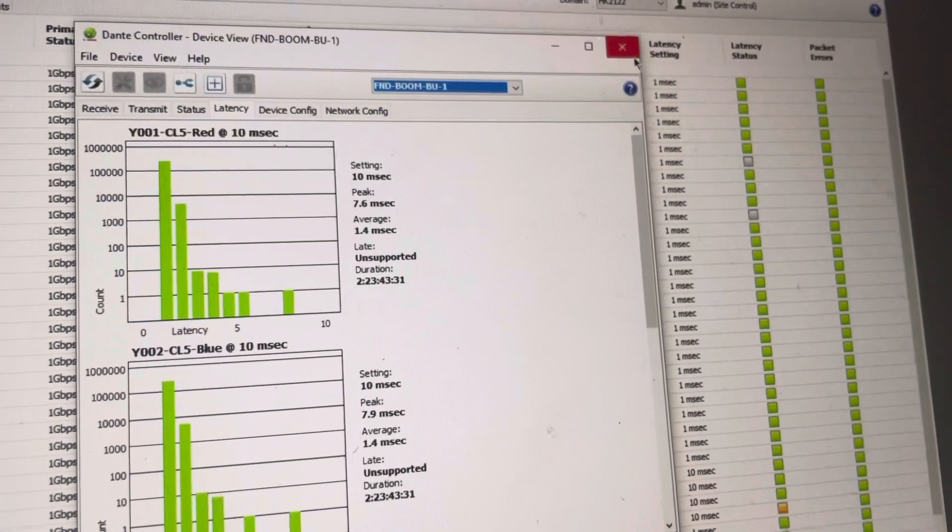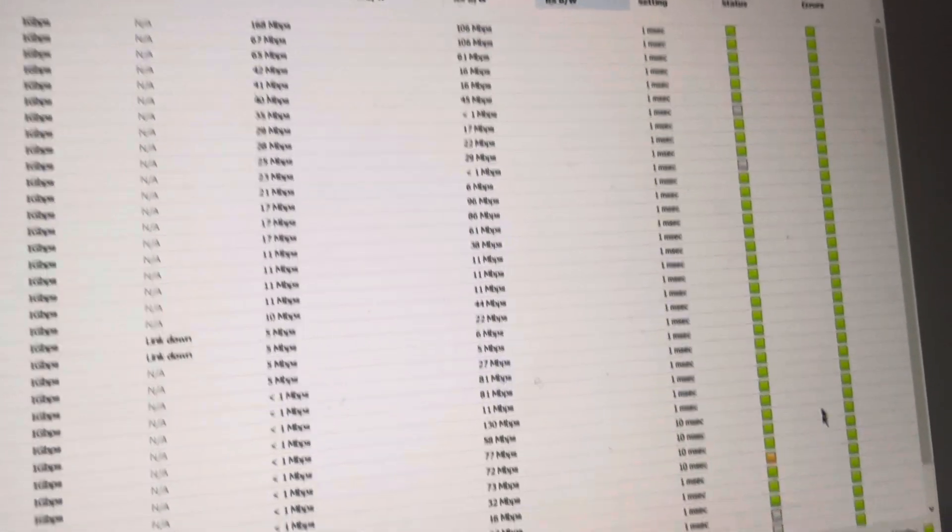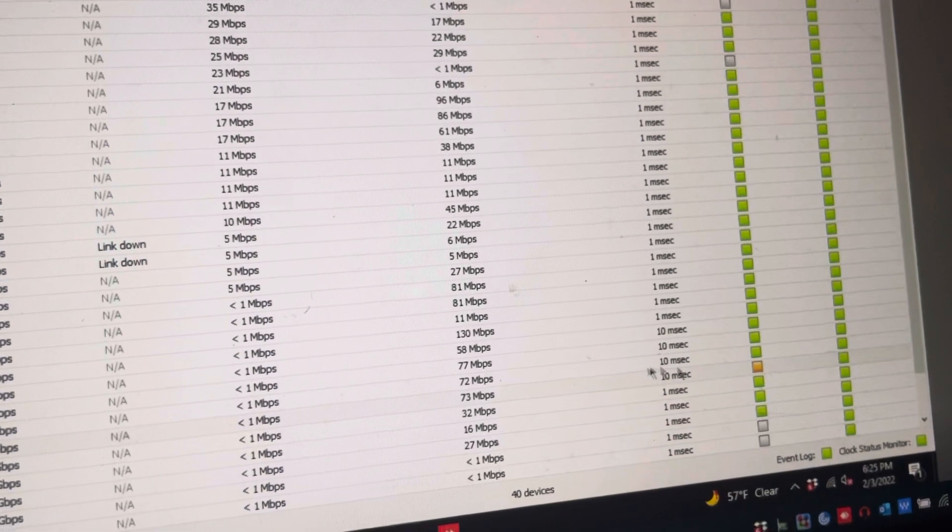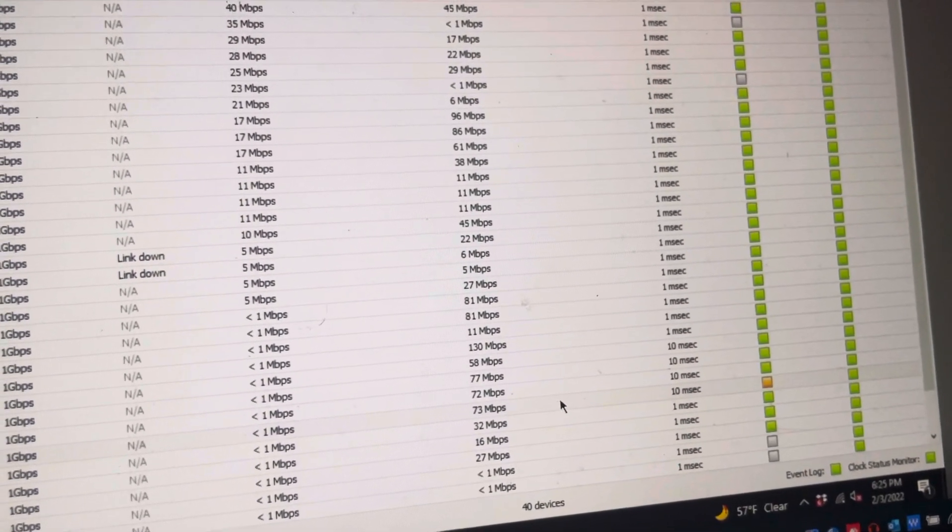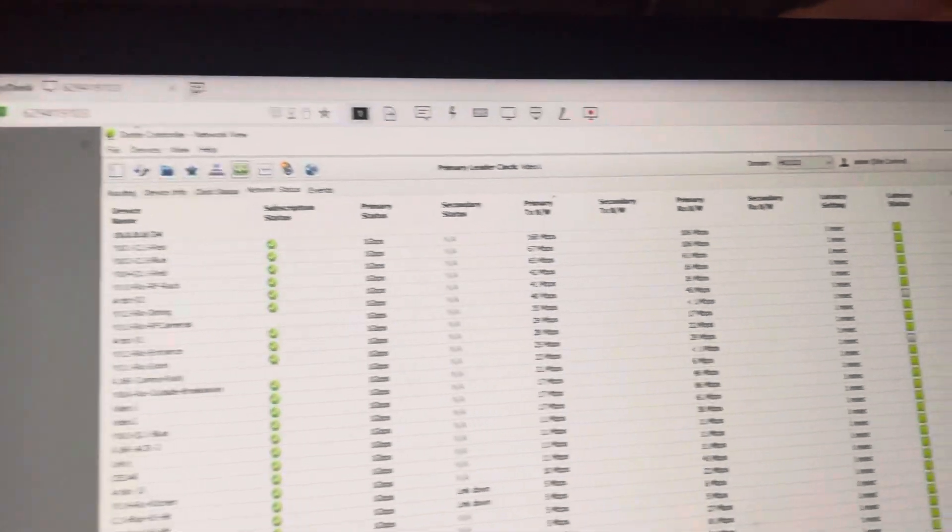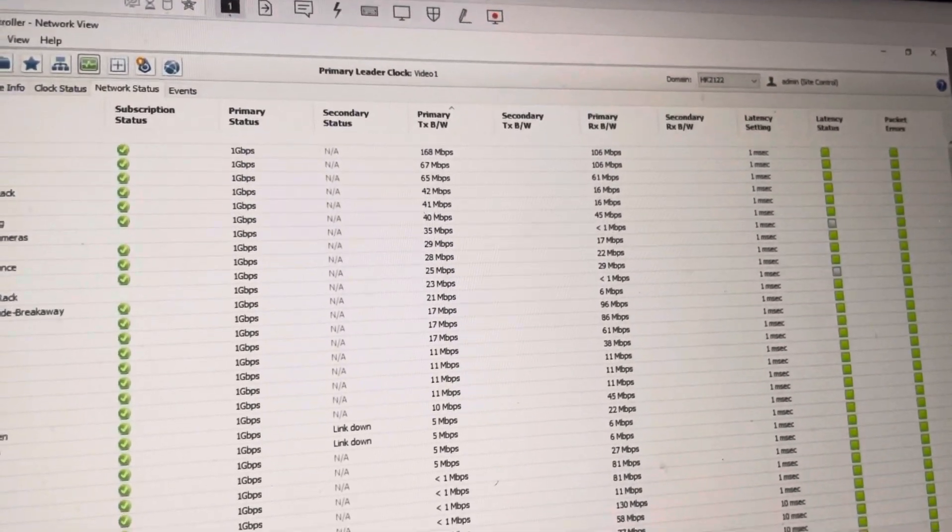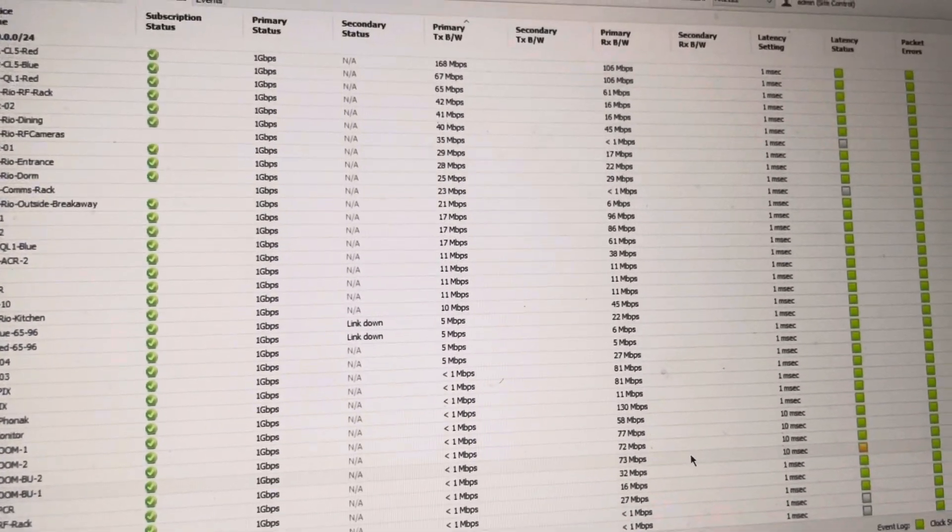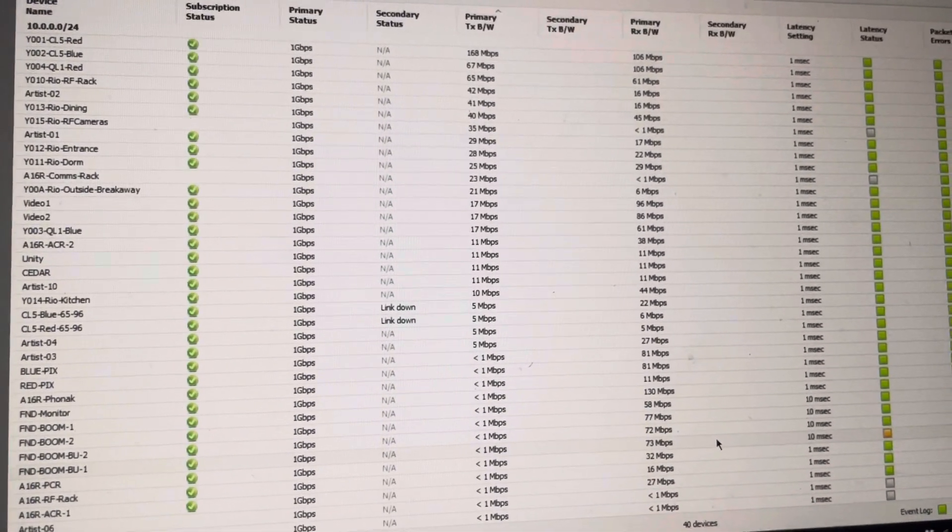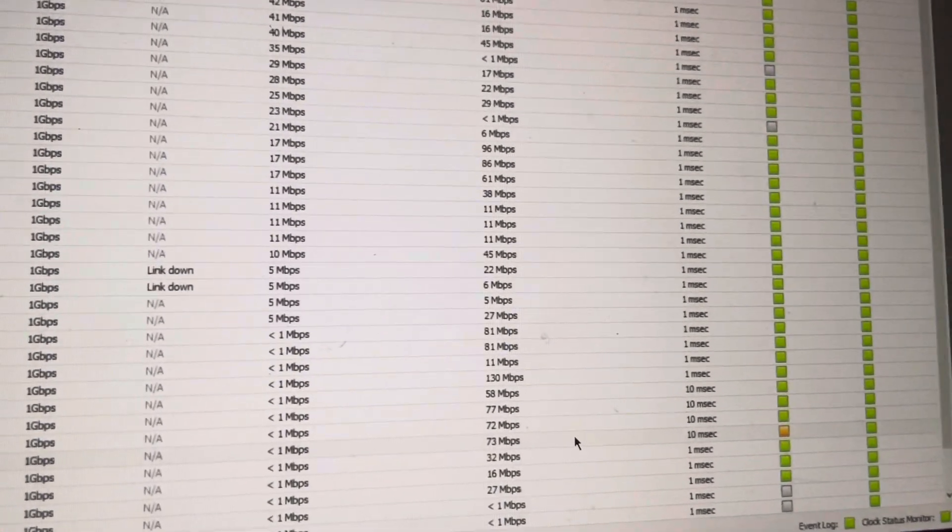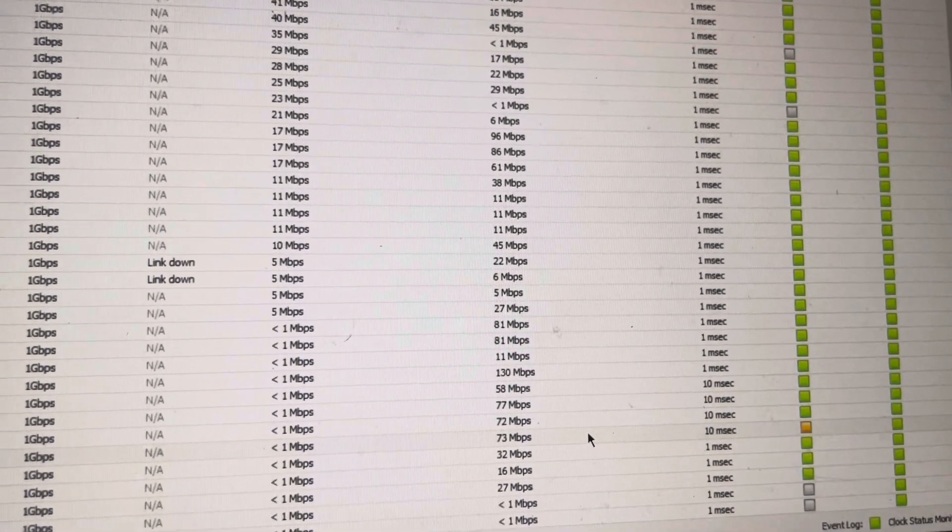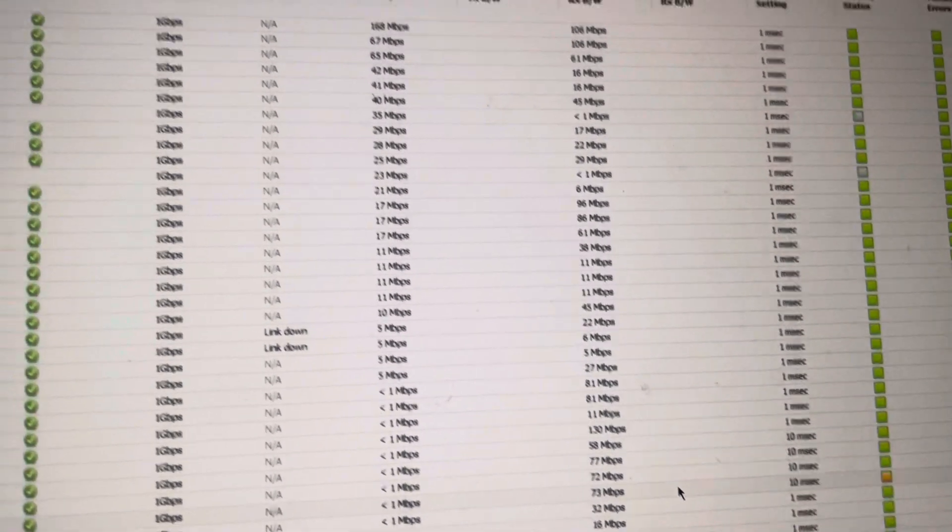I think that's really going to be it for us today. Yeah, so if you have any questions, leave a comment and get your Dante certification. It will explain a lot of this in depth. It's pretty cool stuff once you really get down to it, but it's definitely, it's not magic or anything like that. Once you know what's going on, you can definitely fix your network.